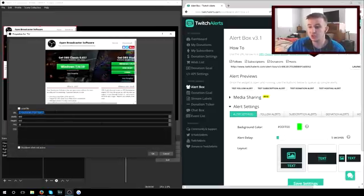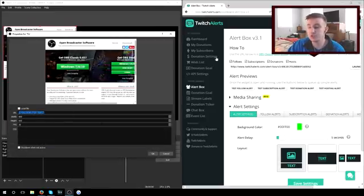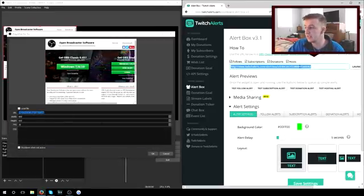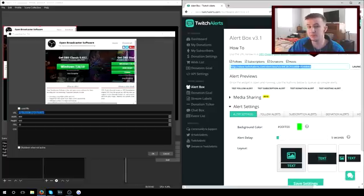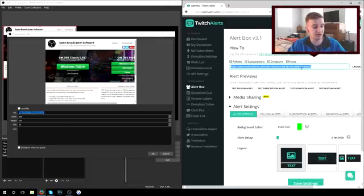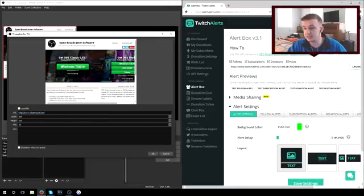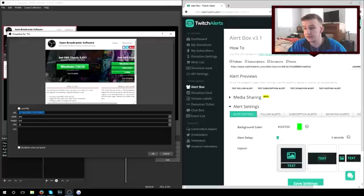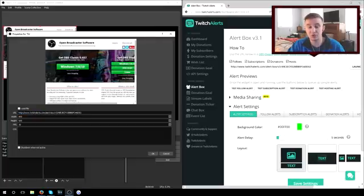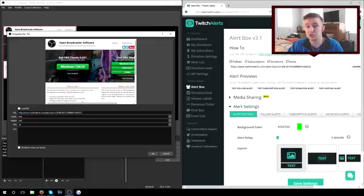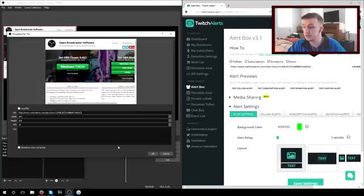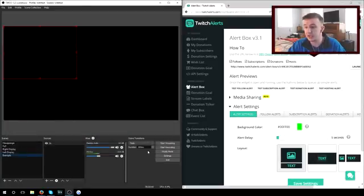And with this URL, that is where you're going to take this information right here. We're going to copy it and you're going to paste it in that URL. That is what is going to be your Twitch alert. I'm going to hit okay.